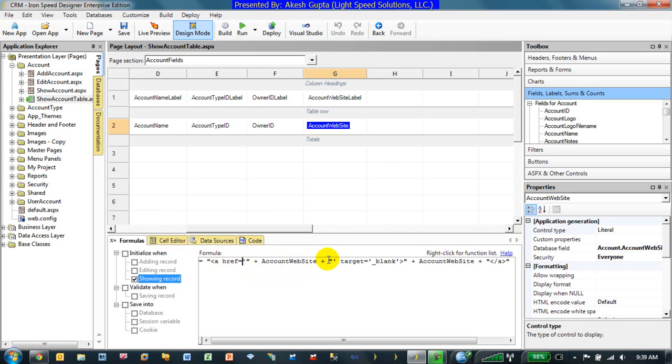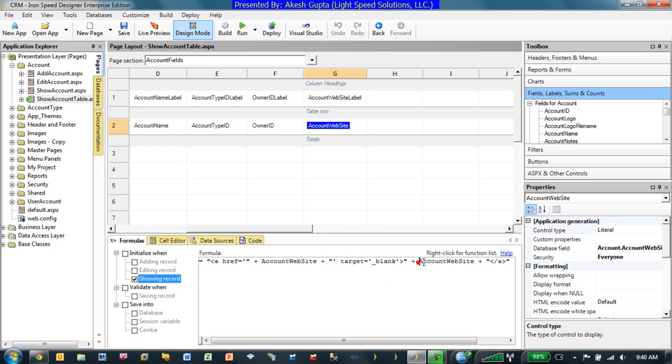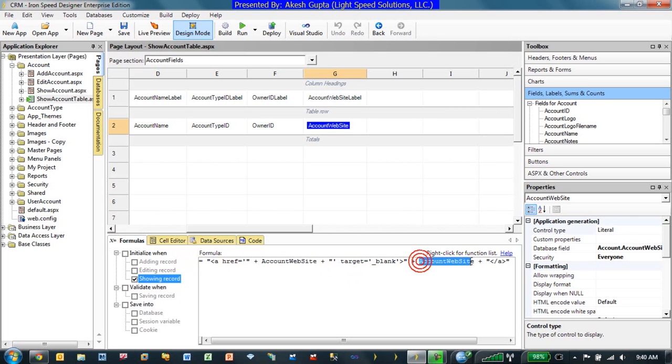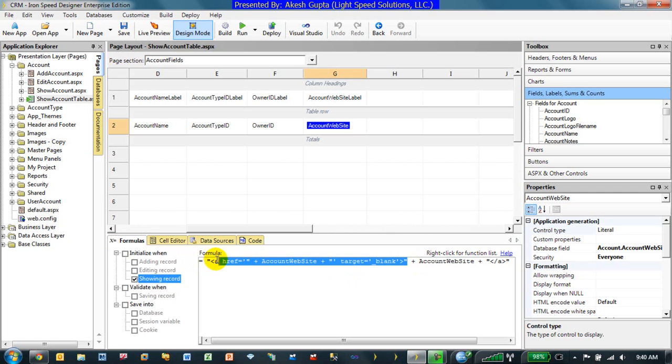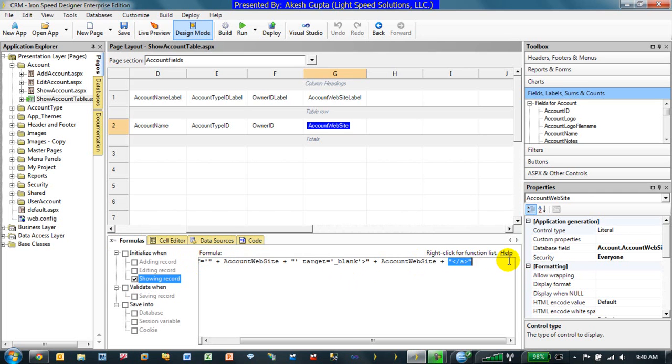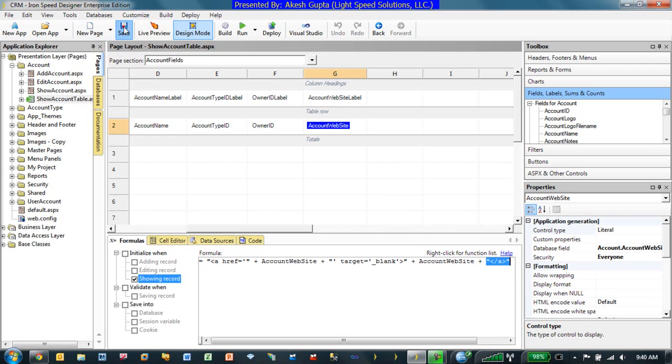Then, of course, we are basically building another concatenation of the string where we are saying target is equal to underscore blank. What that does is it automatically opens up the website into a separate tab on the browser. And, of course, we do want to display the account website as the name so that the user still sees the name. So what's going to happen is the original account website is right here. What we have done is we have prefixed it with a string as well as suffix with the ending tag for the ahref command. And this is basically all we need.